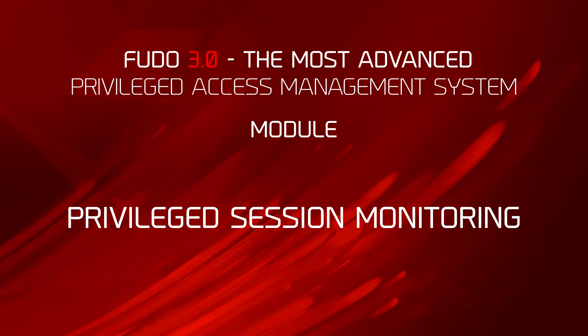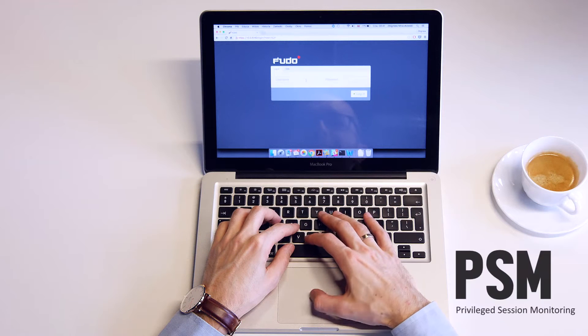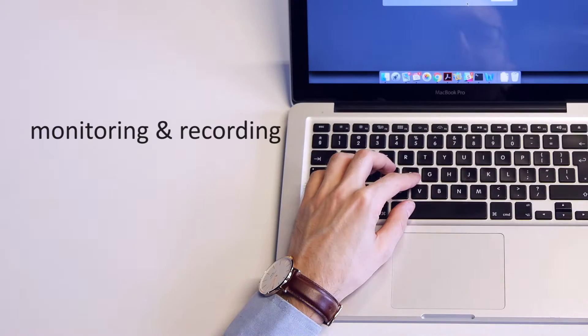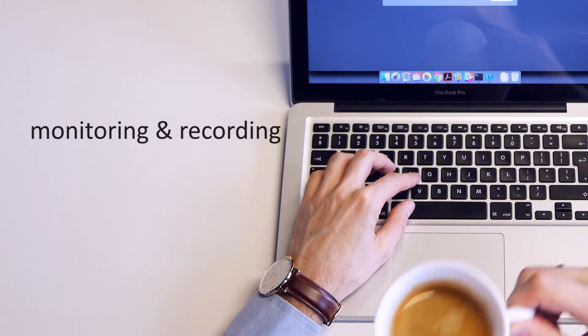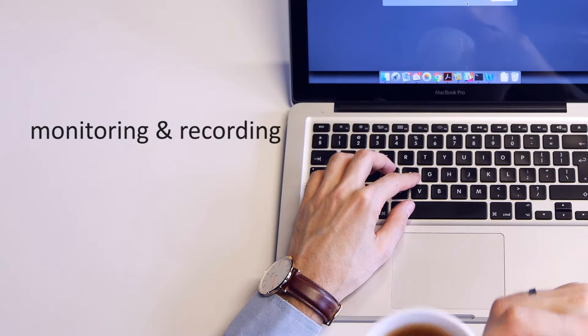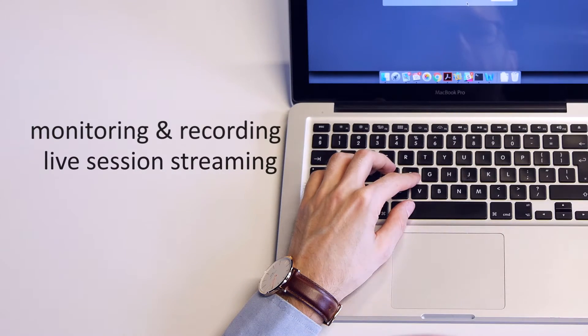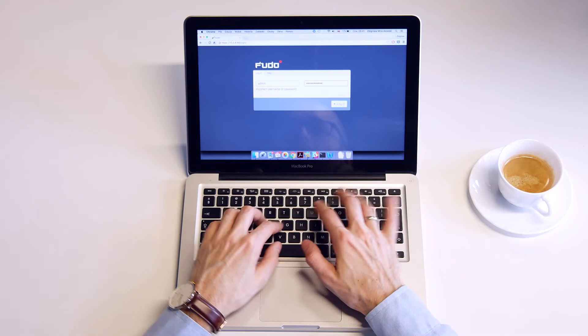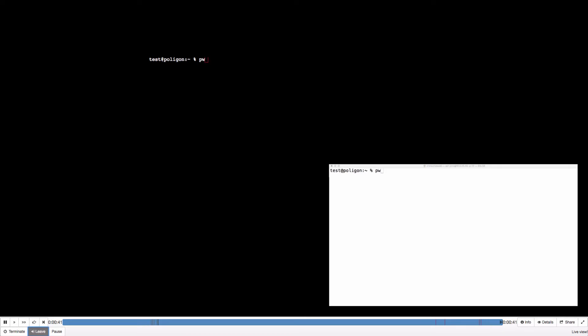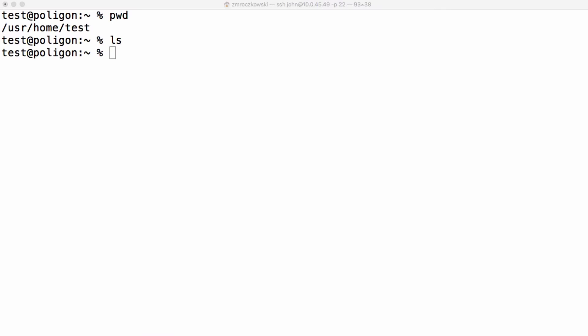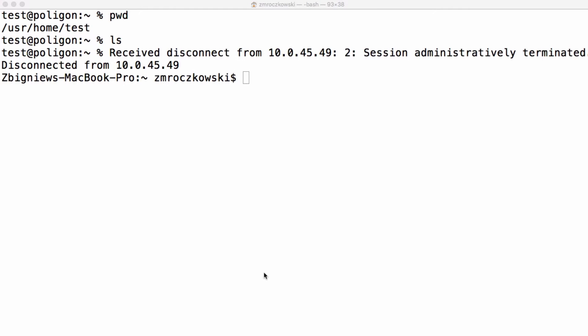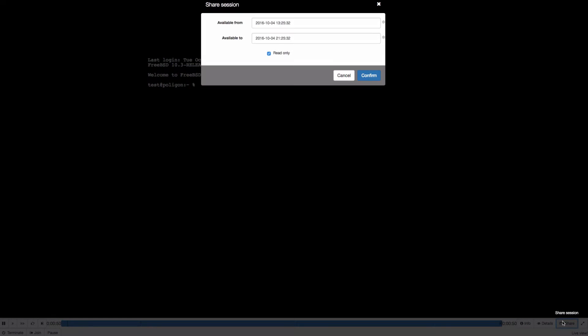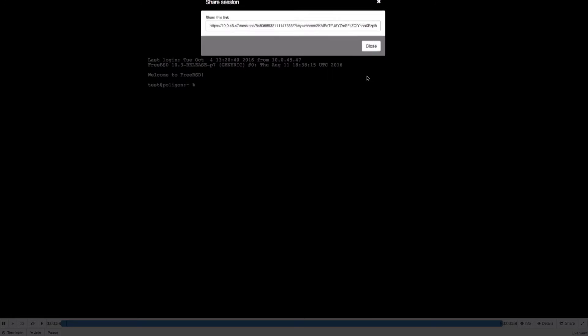The Privileged Session Monitoring module enables recording user access sessions and real-time connection supervision. The web-based session player allows for joining a session, pausing or terminating connections. The session stream can be shared in full access or read-only mode.